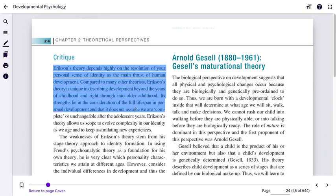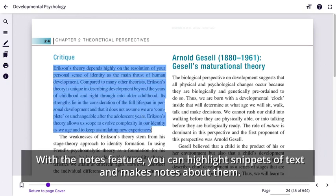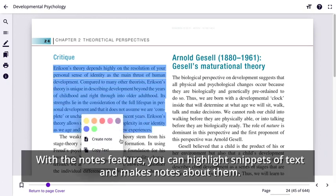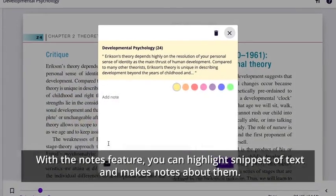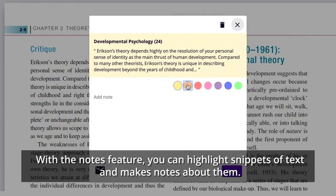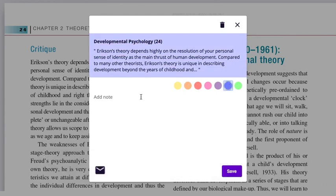The notes feature facilitates your study by highlighting snippets of text that you can save and highlight in a colour of your choice, while making your own notes about that specific passage.